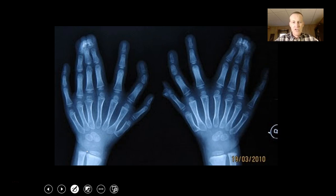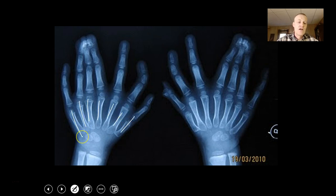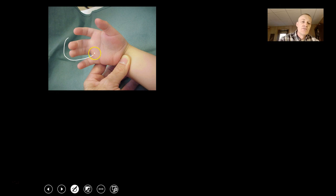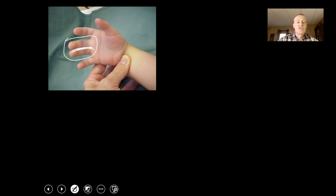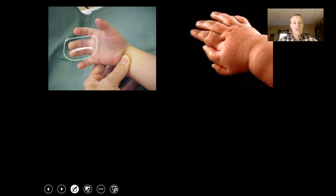These x-rays show one through seven extra fingers — that can sometimes happen. Sometimes fingers can be fused — there wasn't a complete separation of the skin between those fingers. This is what a person with six fingers looks like. One, two, three, four, five, six.